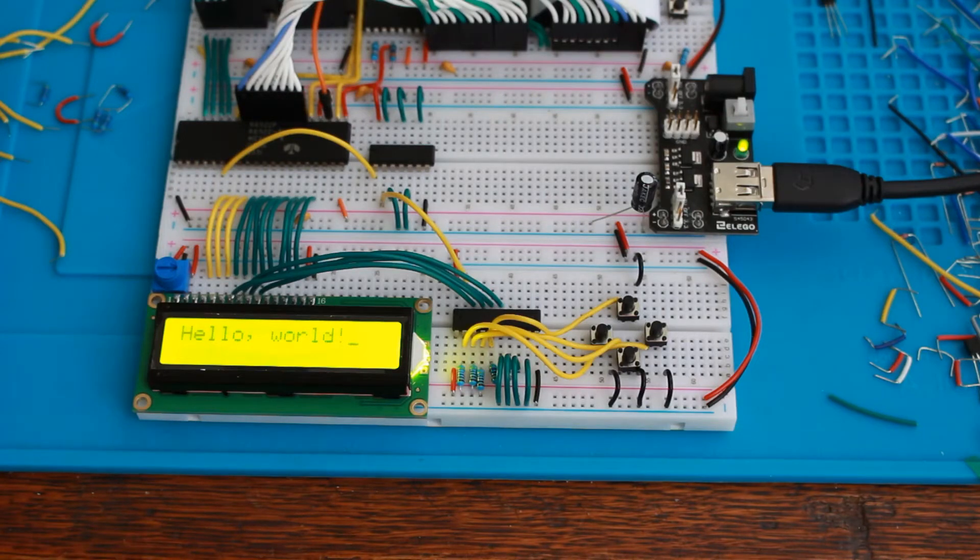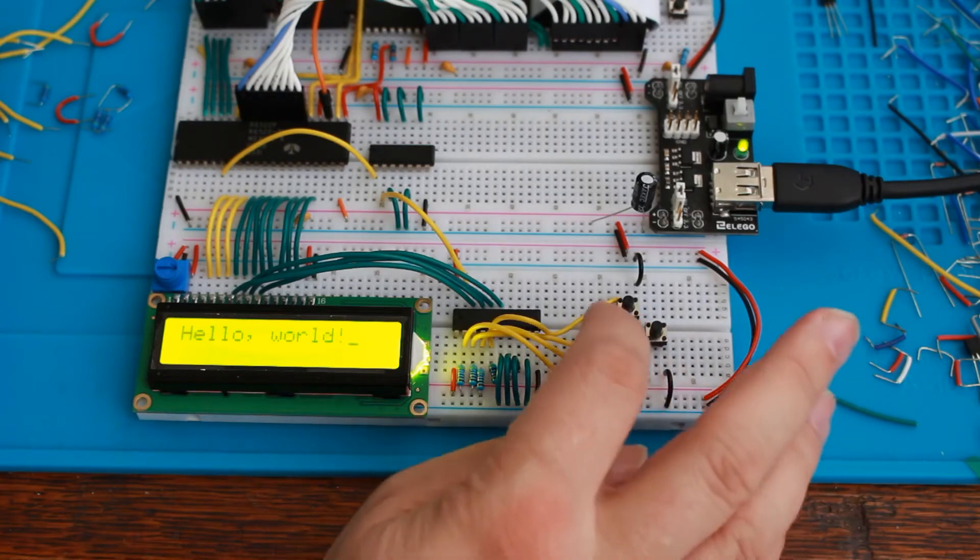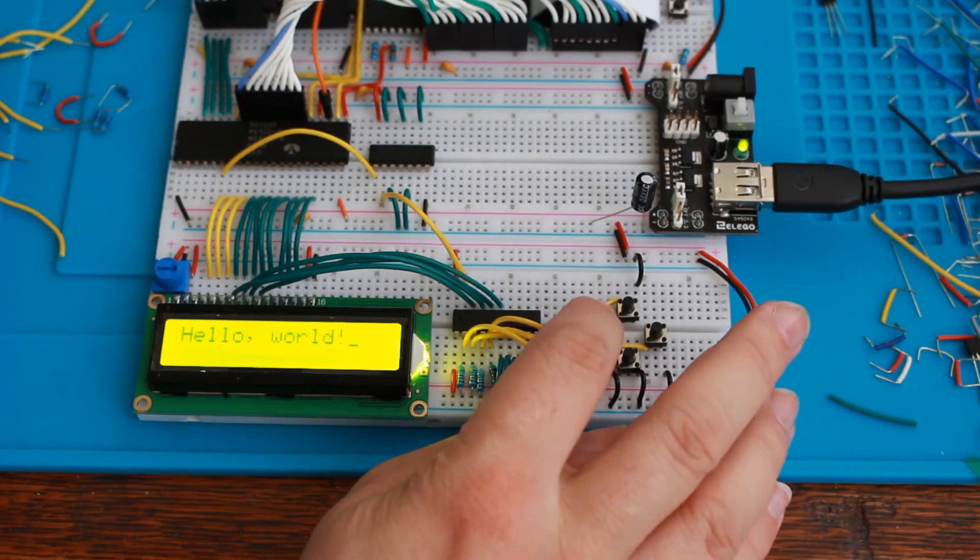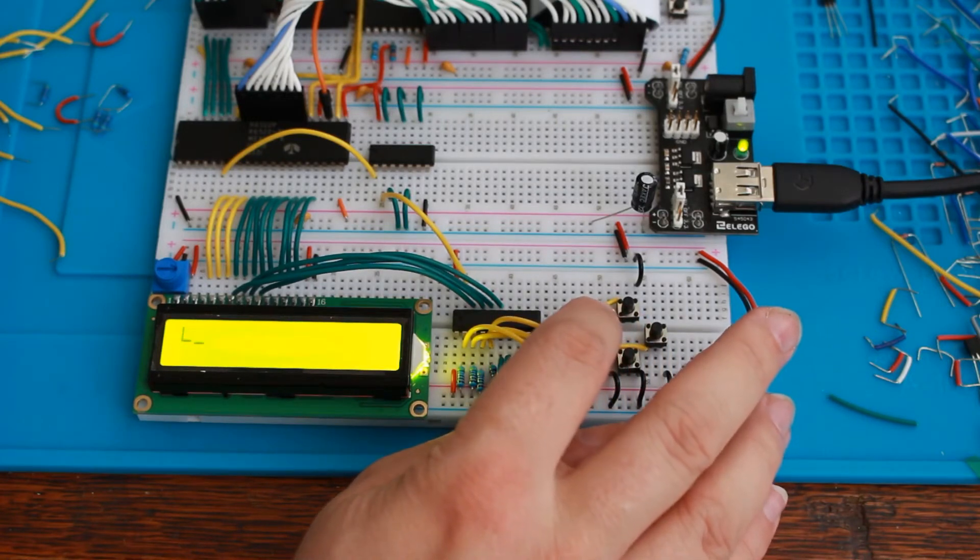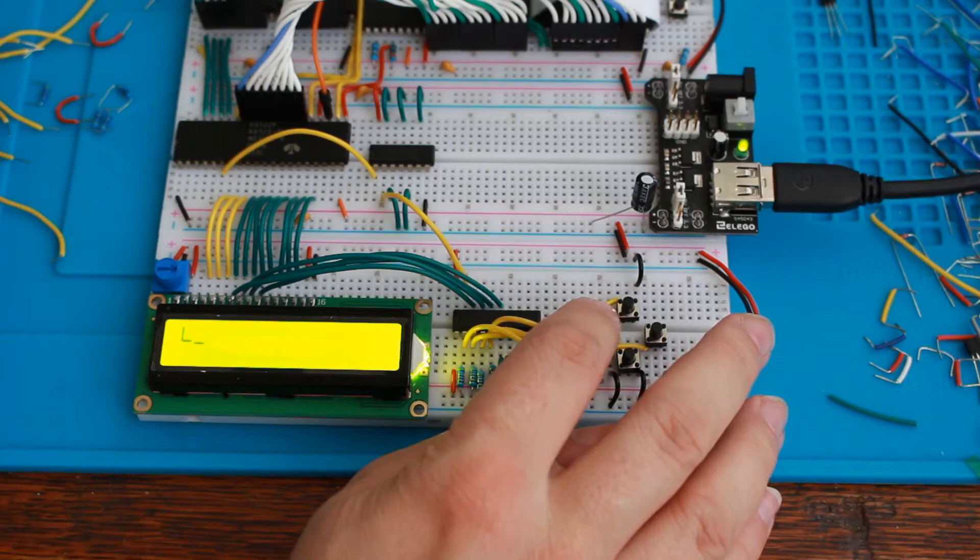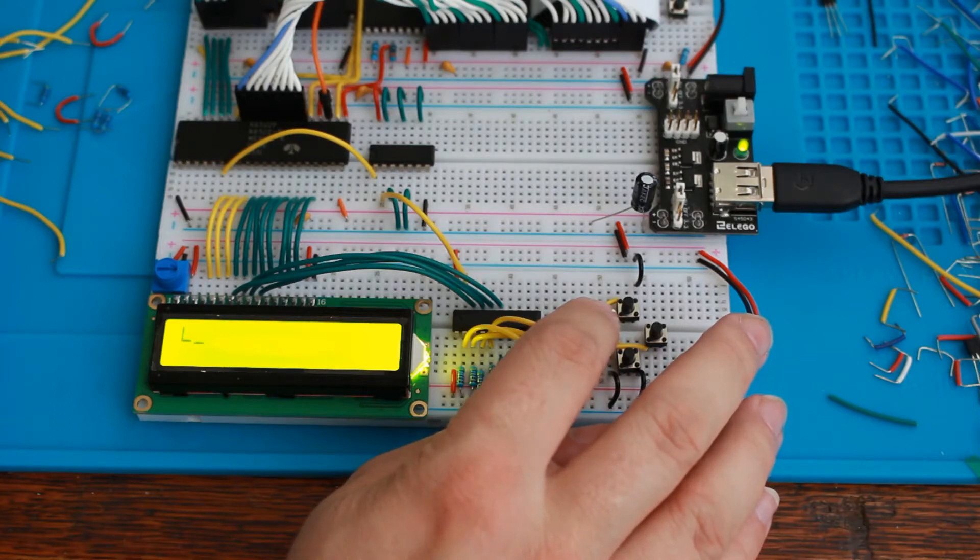In this video, I'd like to show you how we can use an addressable latch to go beyond that and provide access to even more data outputs, allowing many more devices to be controlled.